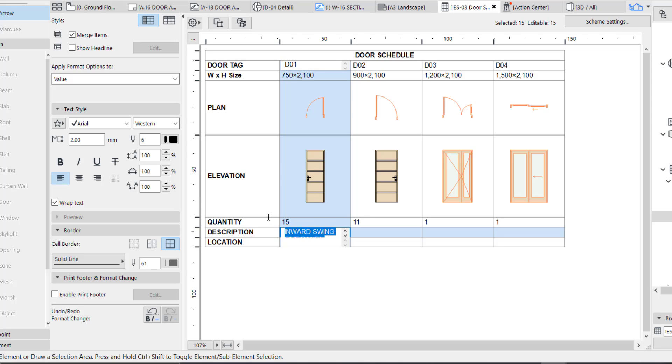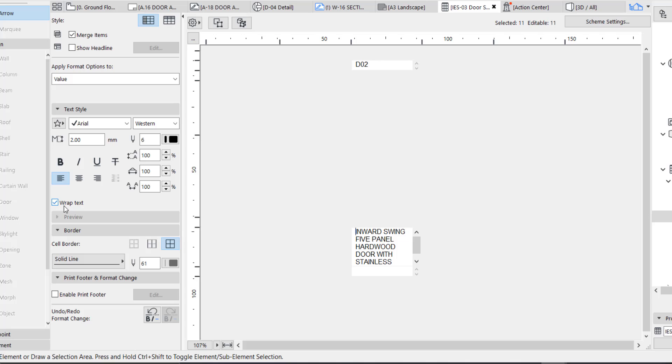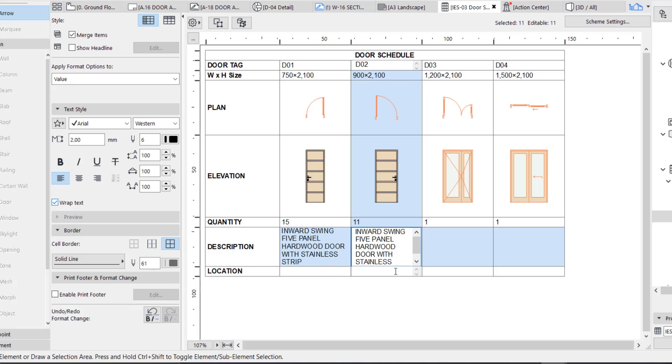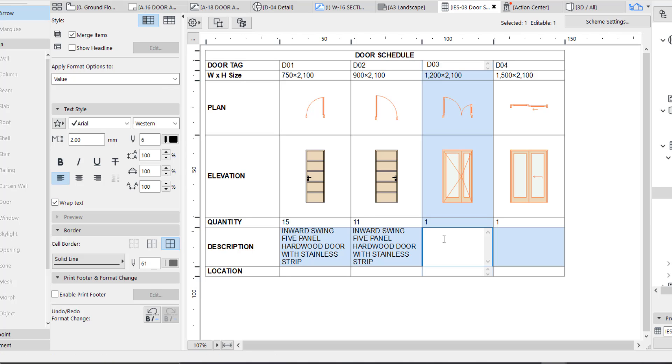The same thing, we are going to copy this since it's the same description. Just click the wrap to wrap this text. We make this adjust to fit it. Inward swing, five panel hardwood door with aluminum strip.